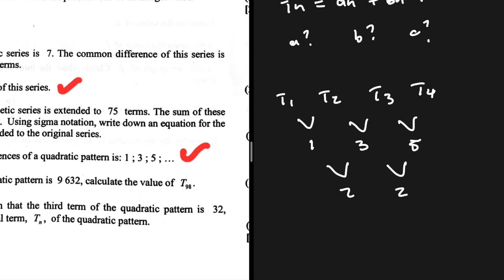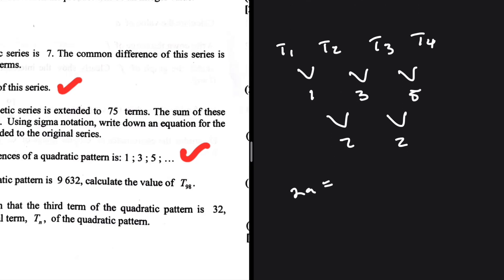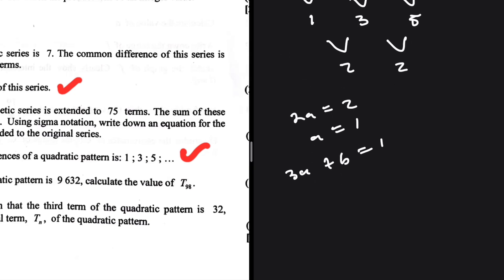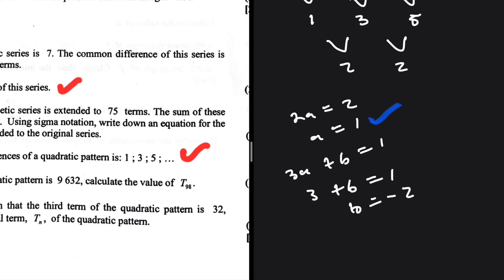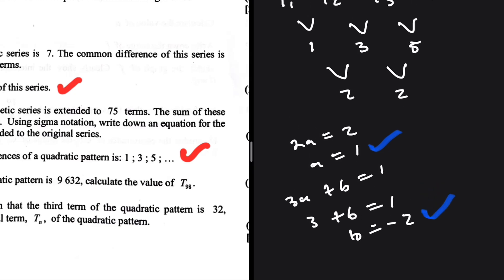The second common difference is 2, and we know that 2a equals the second constant difference, so 2a = 2, giving a = 1. Then 3a + b equals the first difference: 3(1) + b = 1, so b = −2.